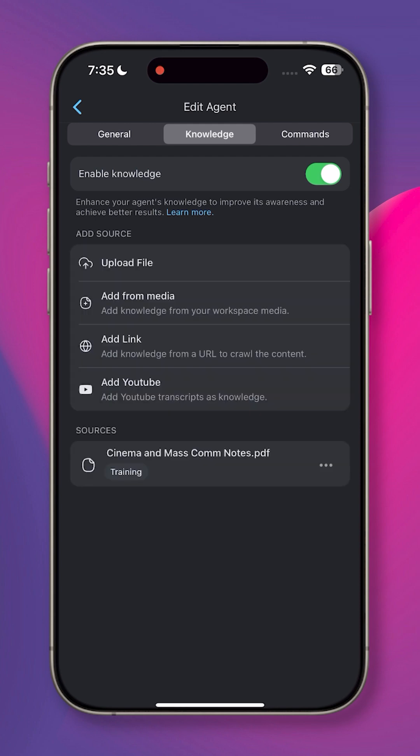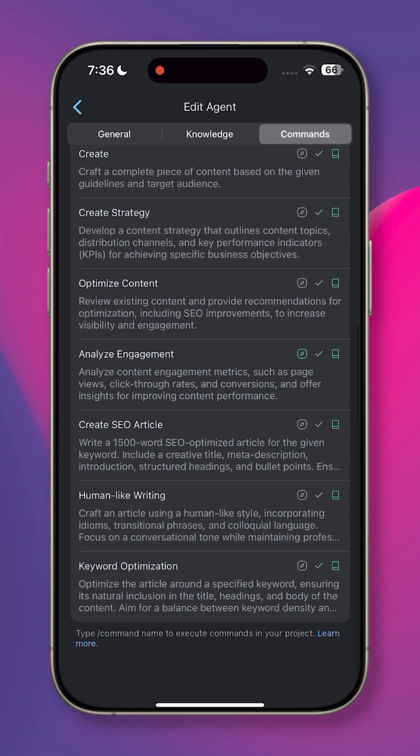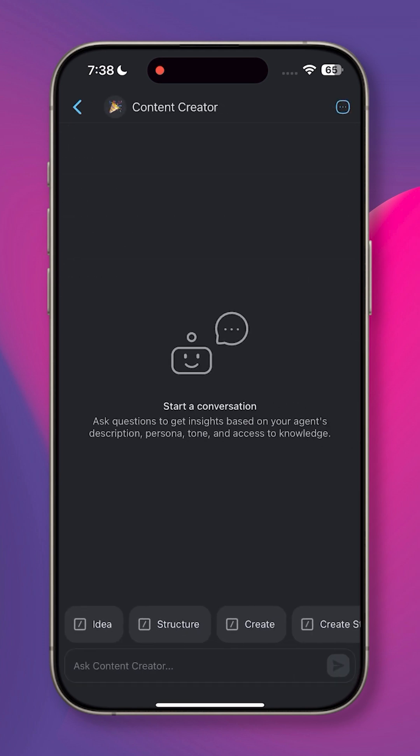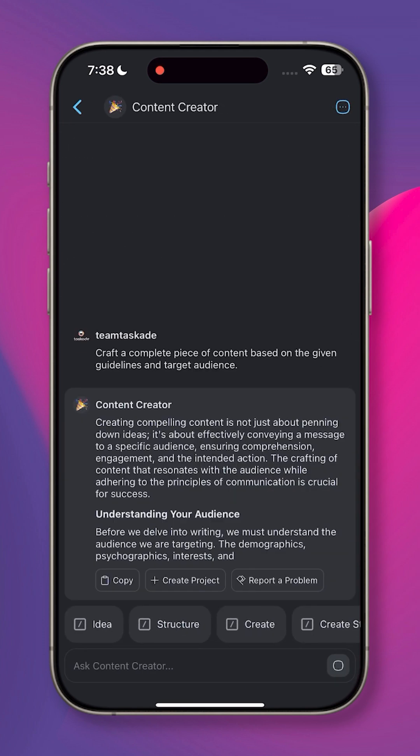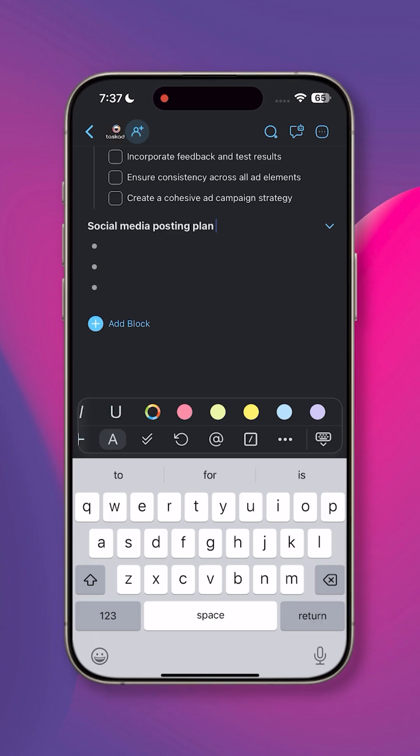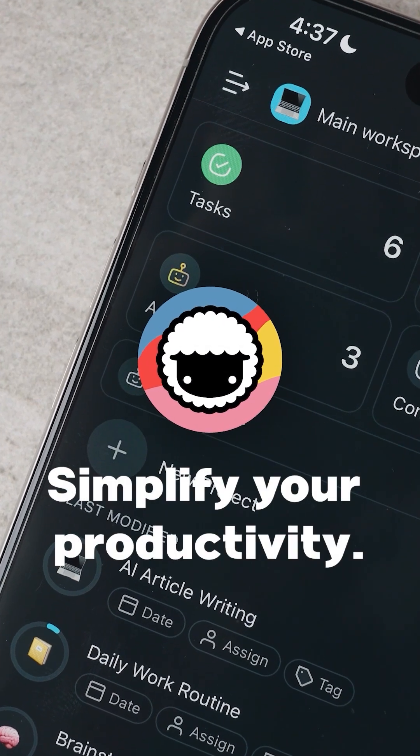Each agent also comes with a unique set of commands that you can use in the project editor. Once your new agent is ready, tap the agent style again to chat with it or use the forward slash command to execute custom actions in your projects. Taskade simplifies your productivity.